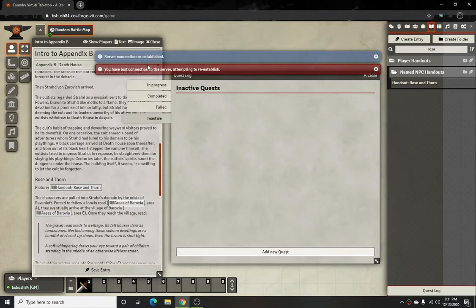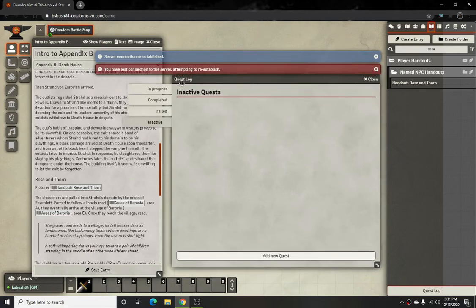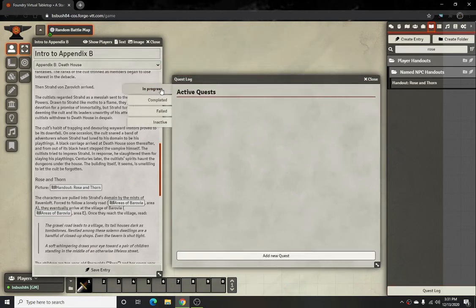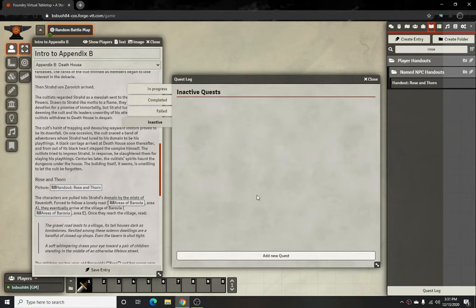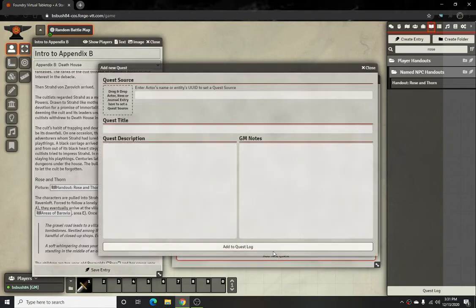The first tab will be for any quests that you currently have in progress that your party has accepted. Anything complete that they've done will show up in the second one. Anything that they failed or were not able to attain all objectives will appear in the third one. Inactive will be pretty much all of the ones you set up that the party has not claimed yet, and ones that'll be available for you to give them. To start, all you do is click on 'Add New Quest.'